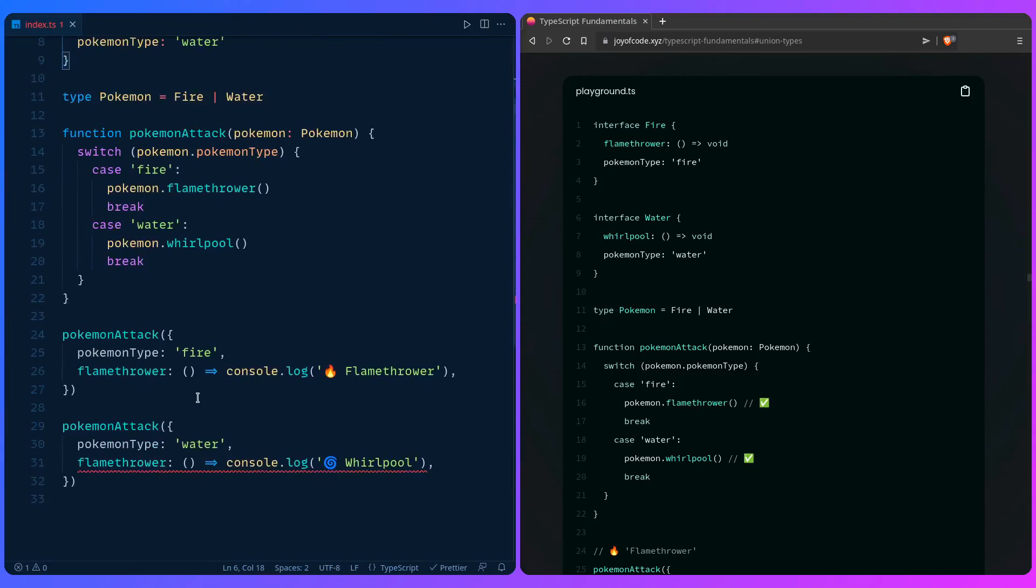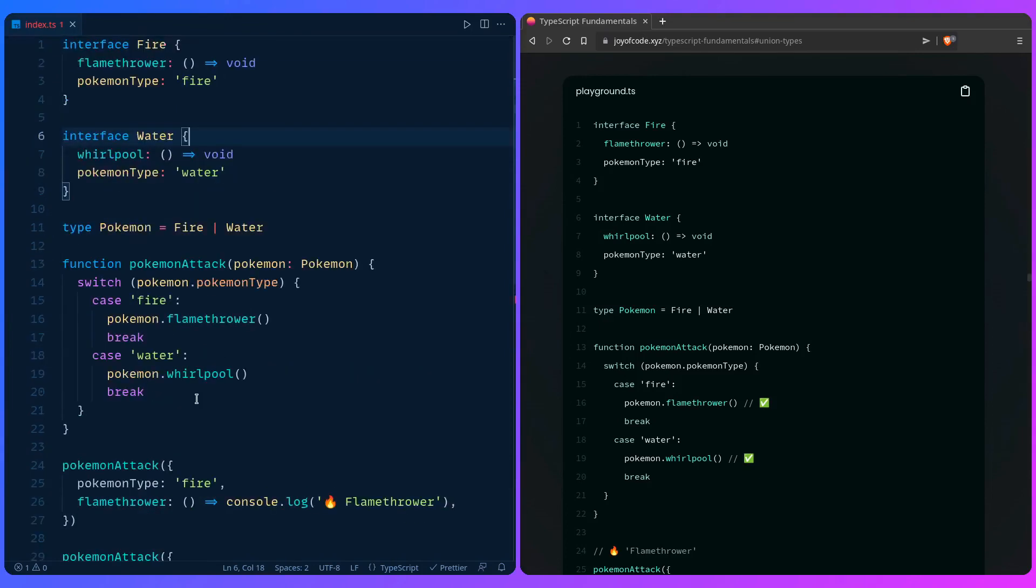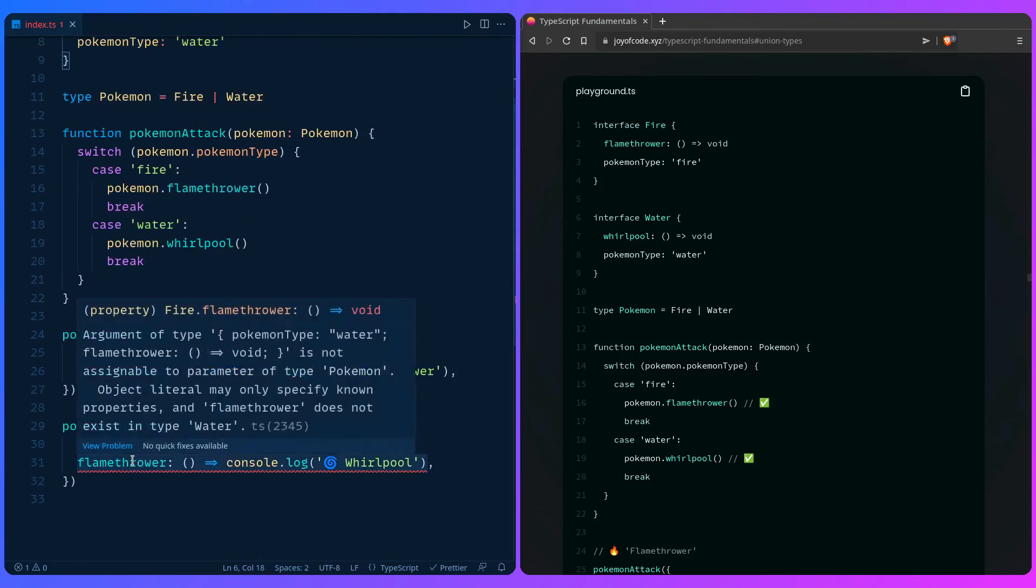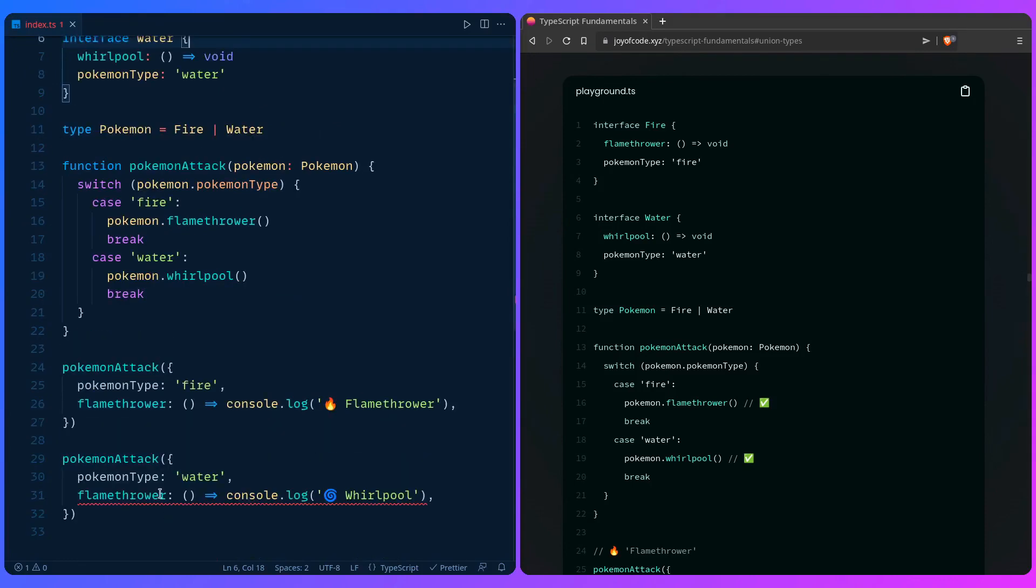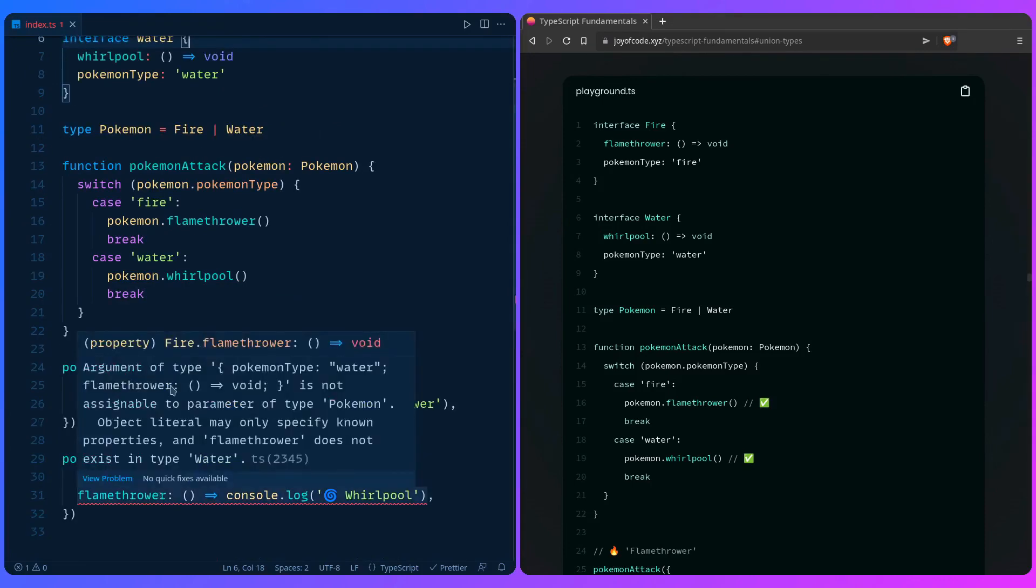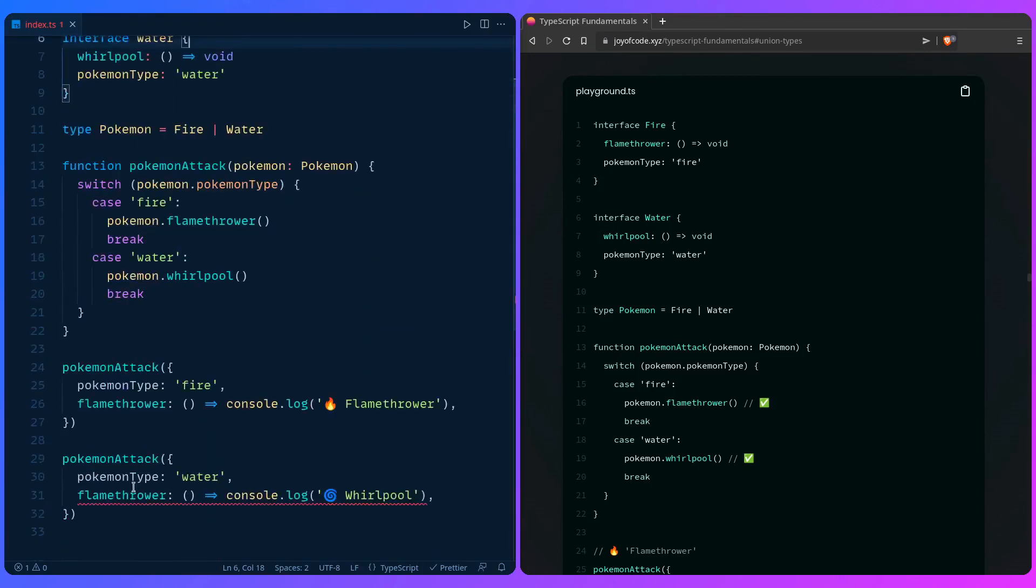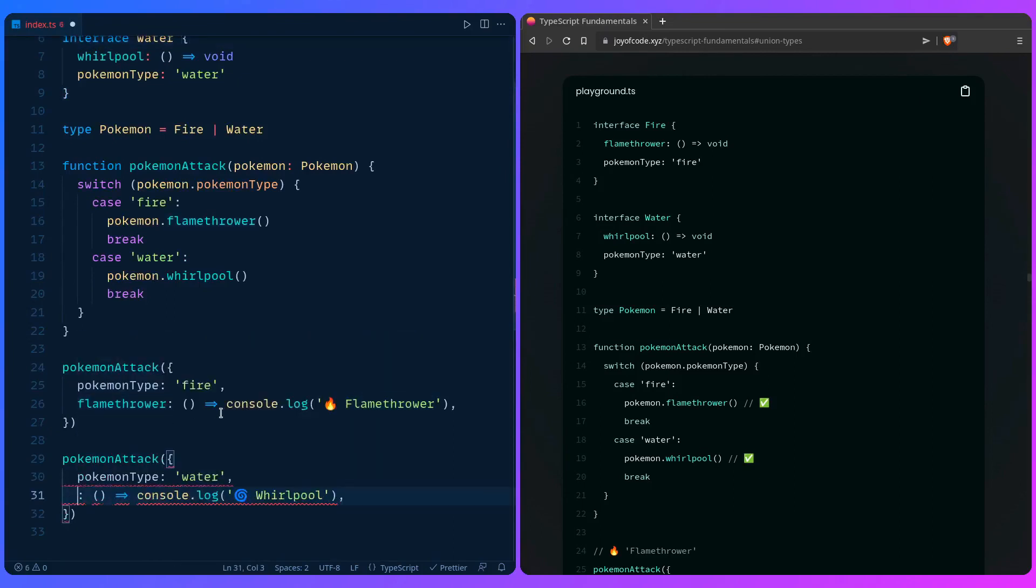Let's see, what is it complaining about? Flamethrower. So look at this - we made a mistake I wasn't even aware of. Look at the power of TypeScript. This is so awesome. Just look at this.